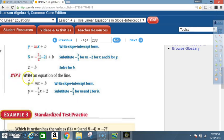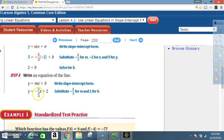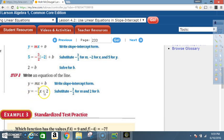Step 3: Write an equation of the line using y = mx + b. The slope m was -3/2 and the y-intercept b is 2. So the equation is y = -3/2 x + 2.